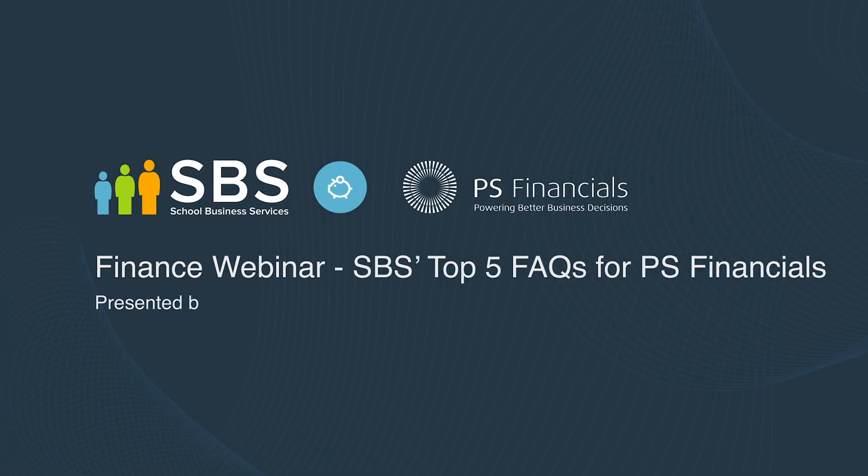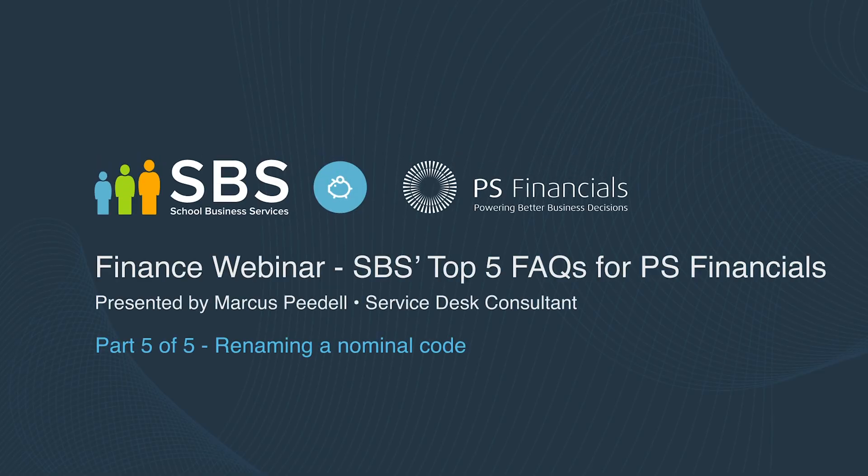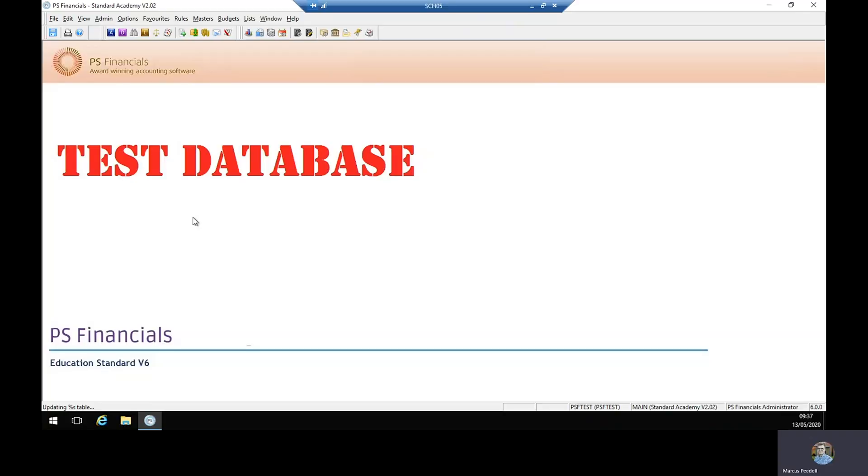The final question we're going to be answering is how you rename an existing nominal. There may be circumstances where you want to change the name of the nominal to something more applicable or simply you want to change it so that the code appears in a different location in the nominal list.